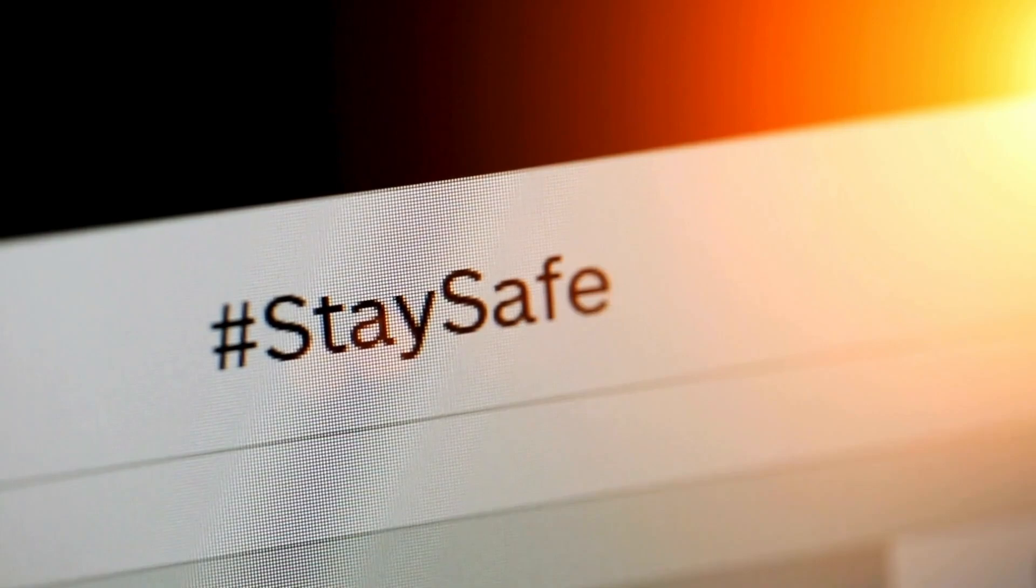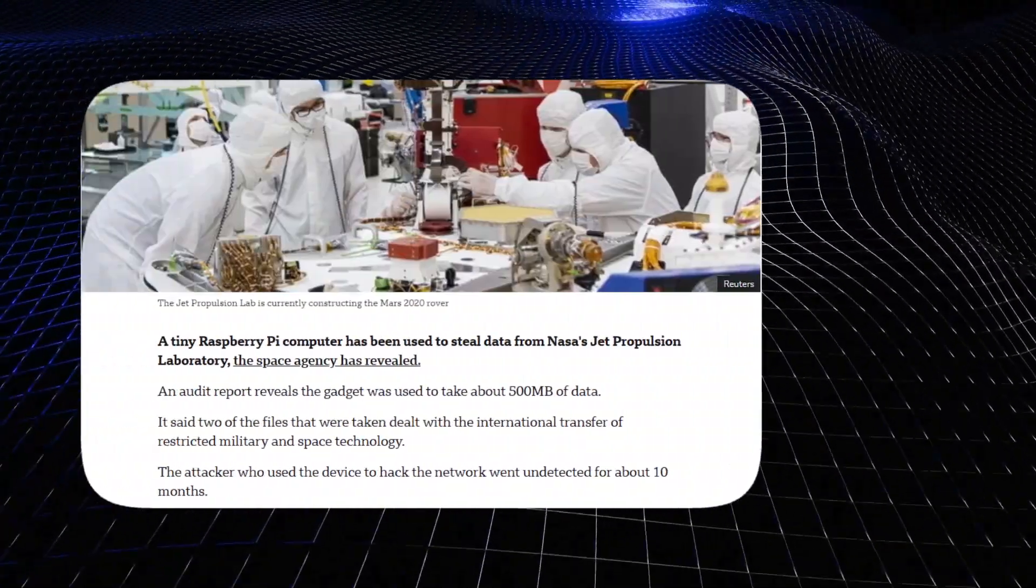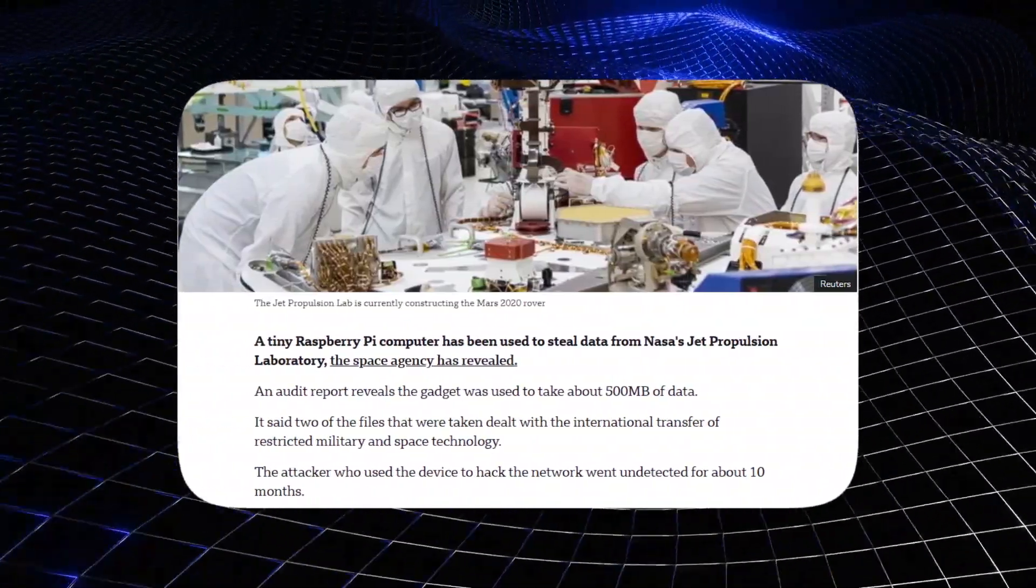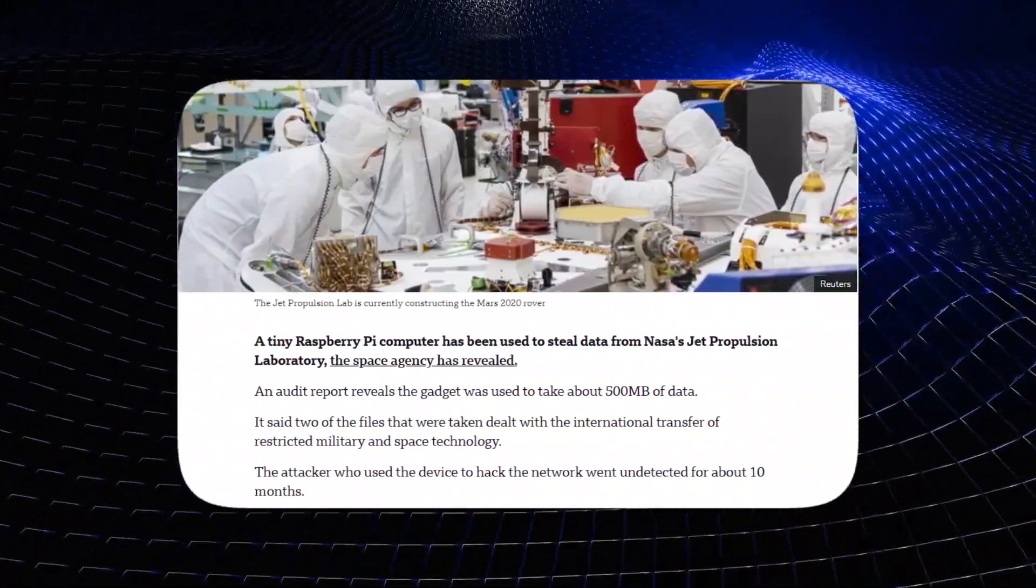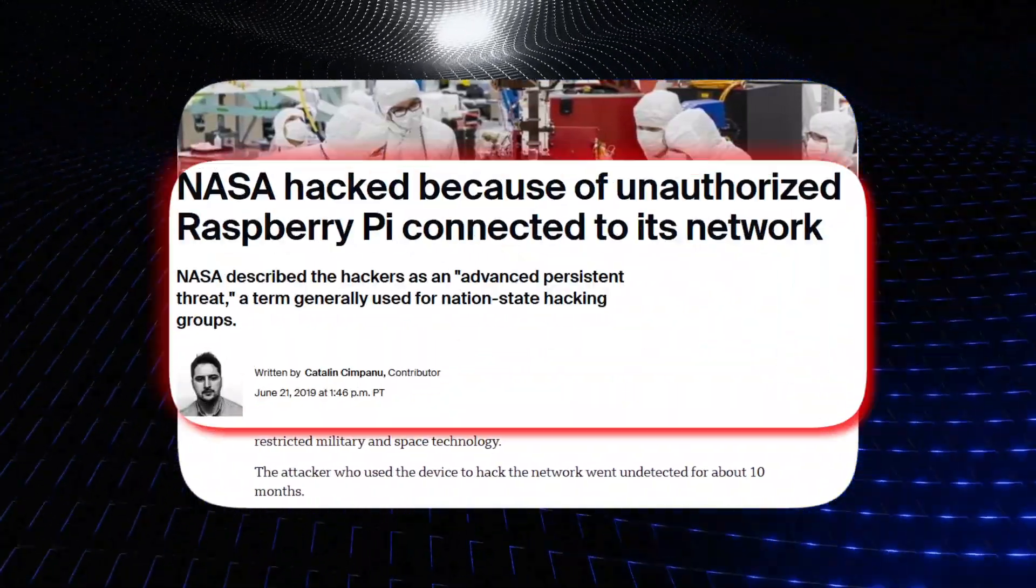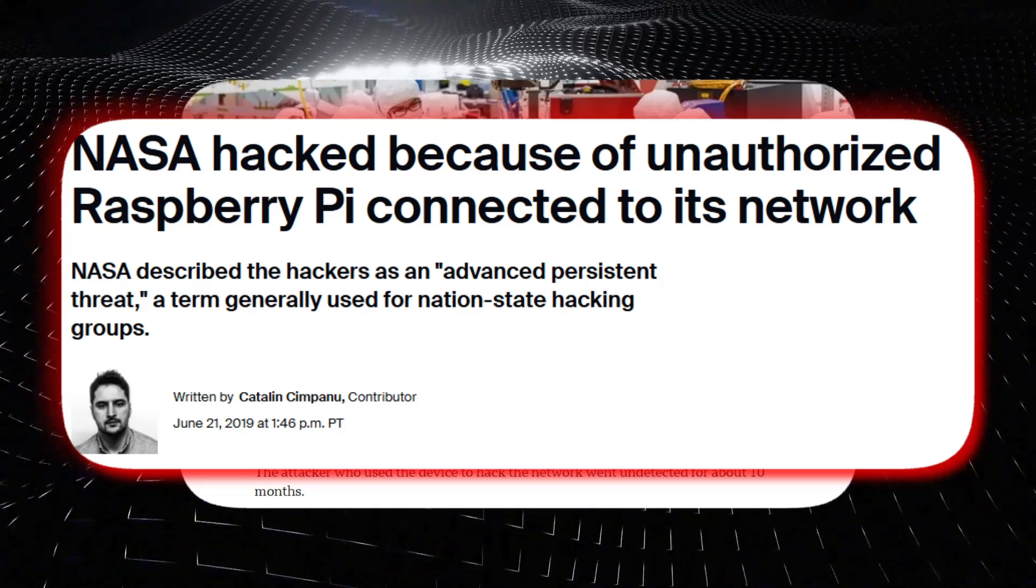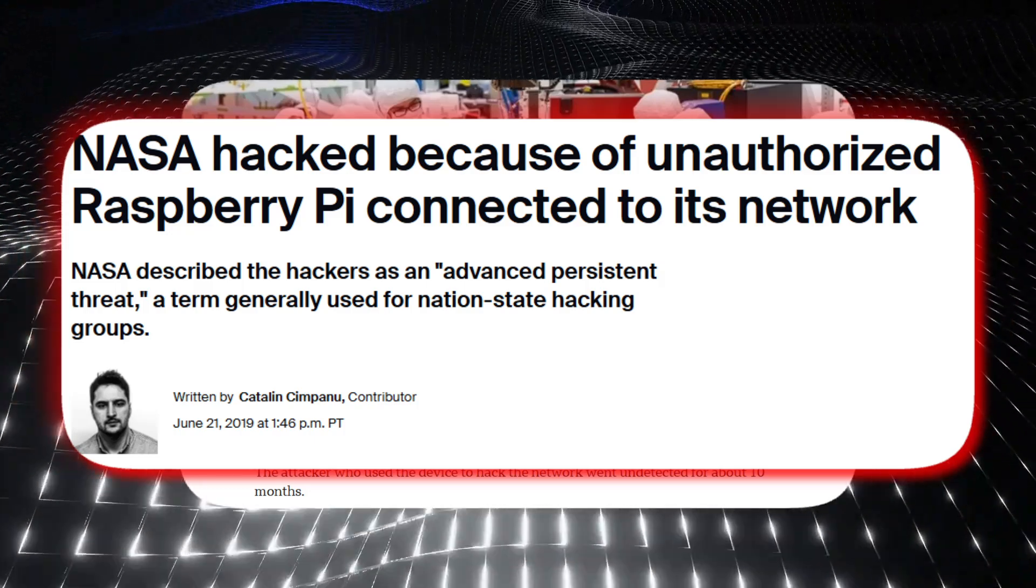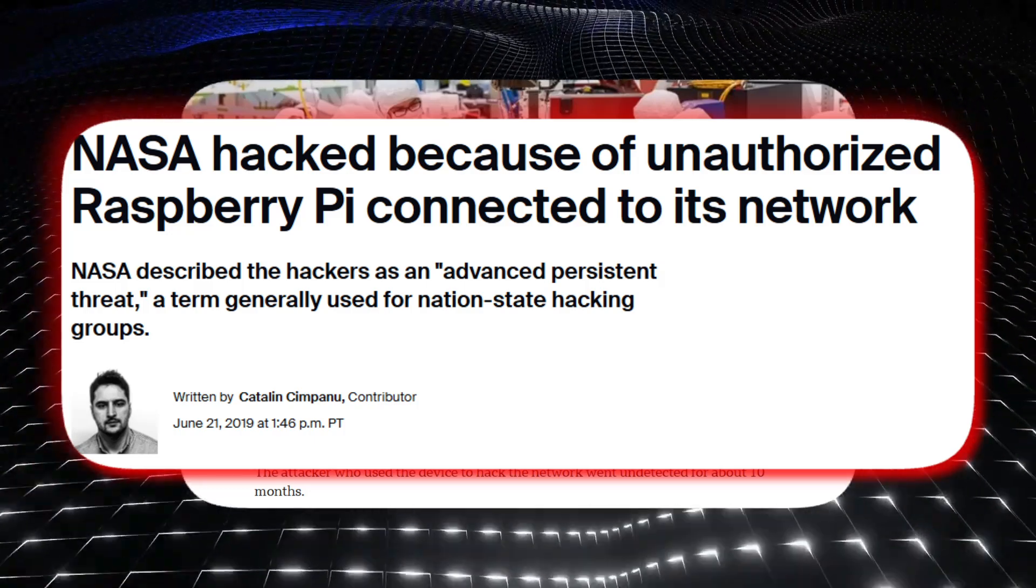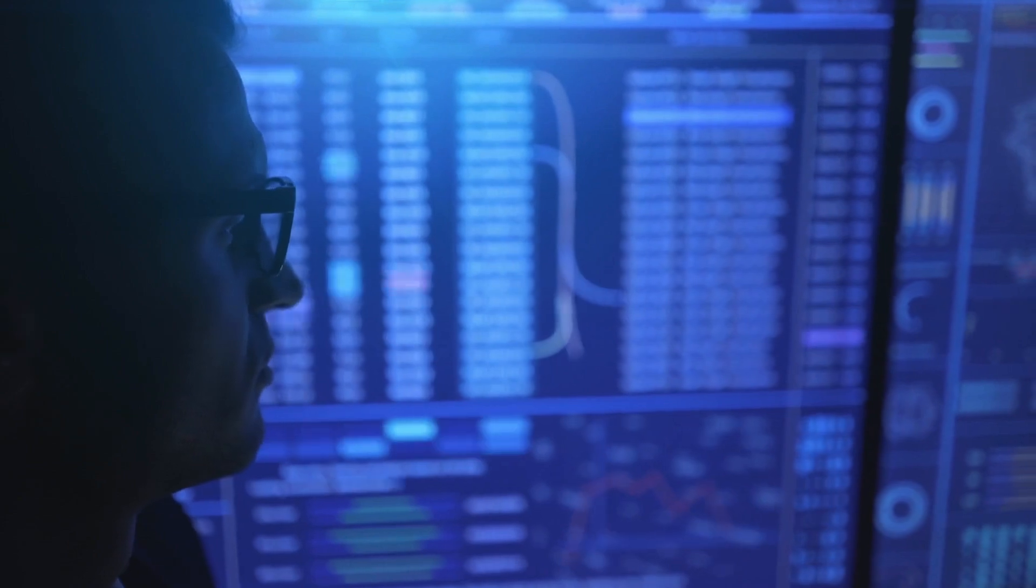Before we jump into the how-to, let's look at a real incident that occurred at NASA's Jet Propulsion Lab in 2019. An unauthorized Raspberry Pi was connected to the JPL networks. Attackers discovered this unsecured device and used it as a springboard to pivot into other areas of NASA's network.